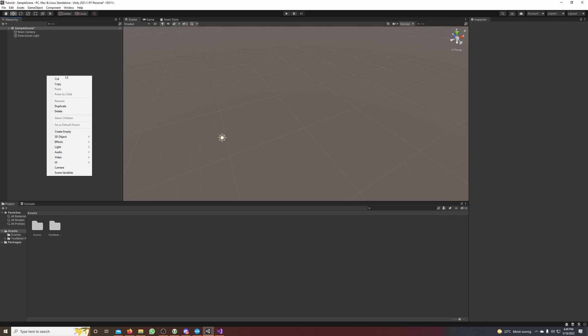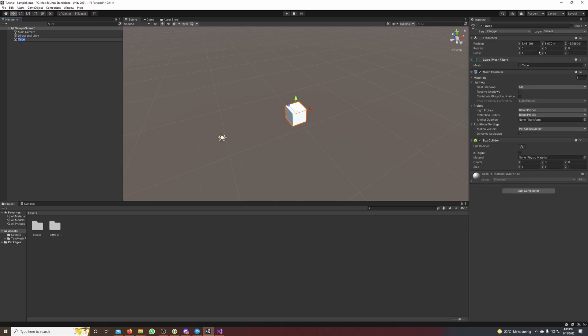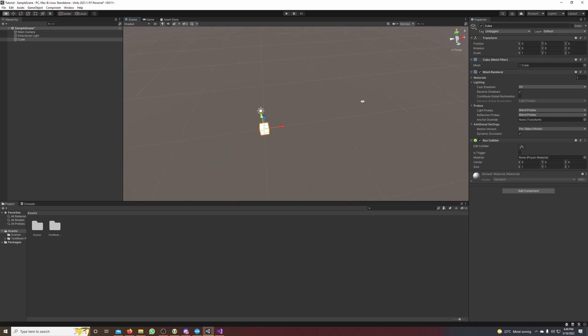So I make a right click in our hierarchy, hover over 3D object and select Cube. I set its position to 0, 0, 0. Okay.